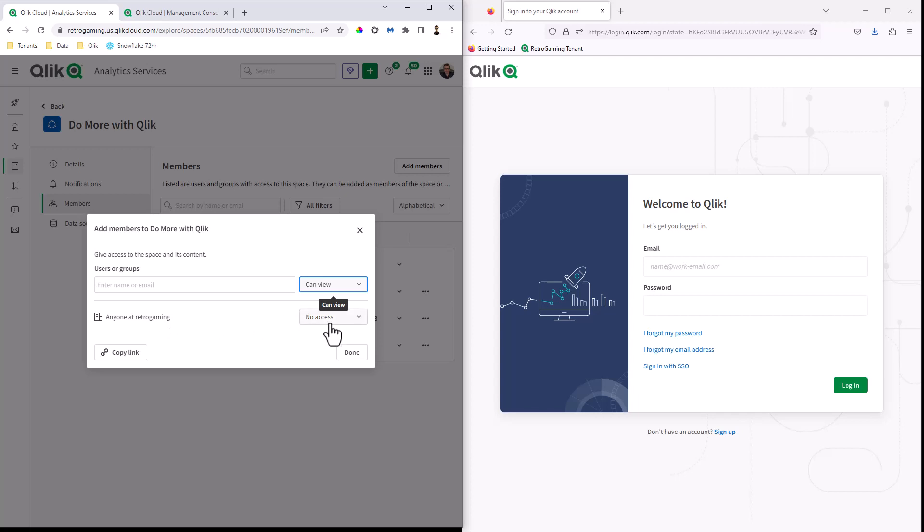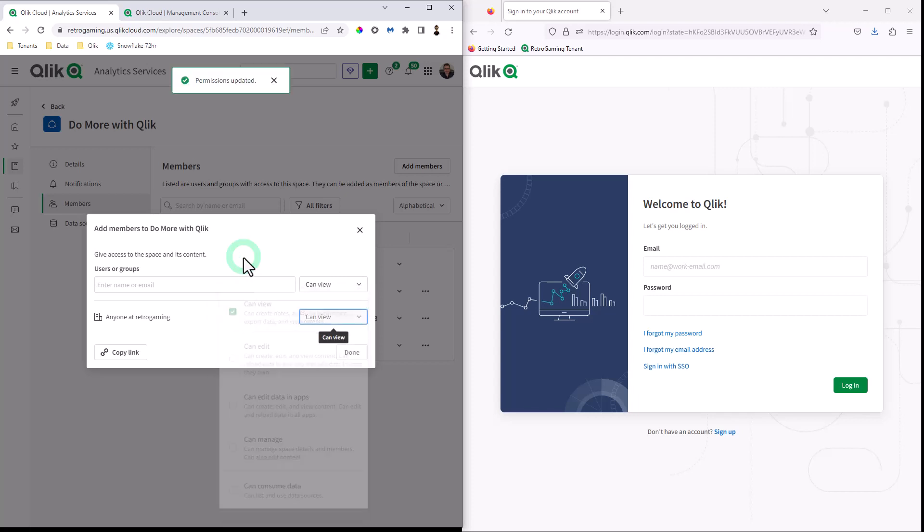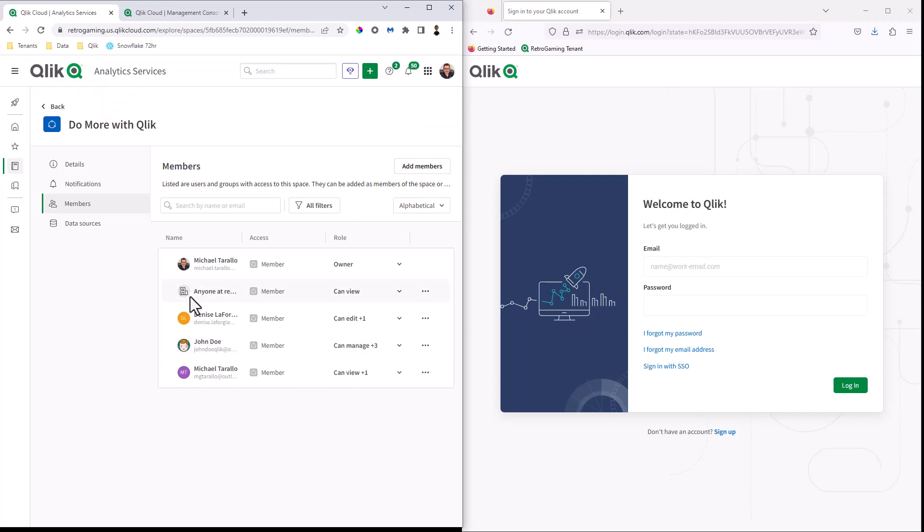So right now it's set to no access. But what we can do is we can basically say for any user that's been invited to the tenant, it'll auto assign them this particular role or roles. So once they log in, they have access immediately to that space. So for example, what I'm going to do is select can view for anyone that is part of my tenant. In this case, it's called retro gaming. So I'm going to select done and it adds that anyone at.